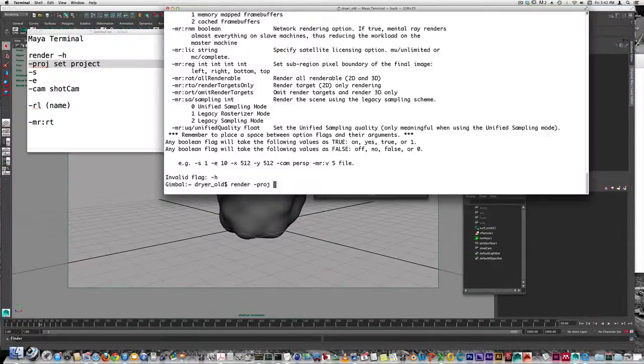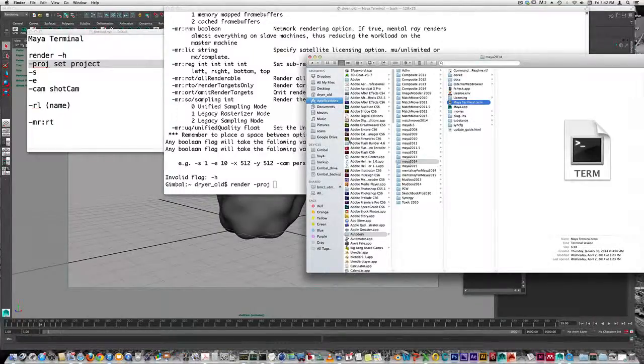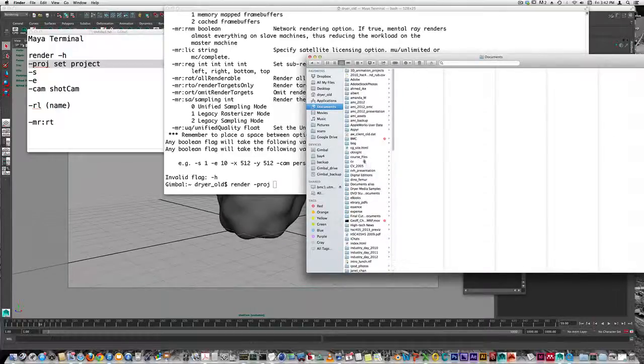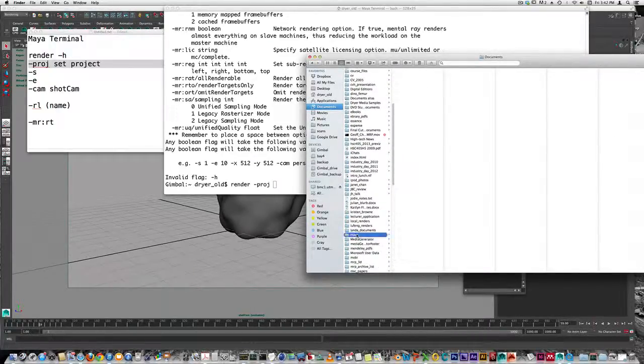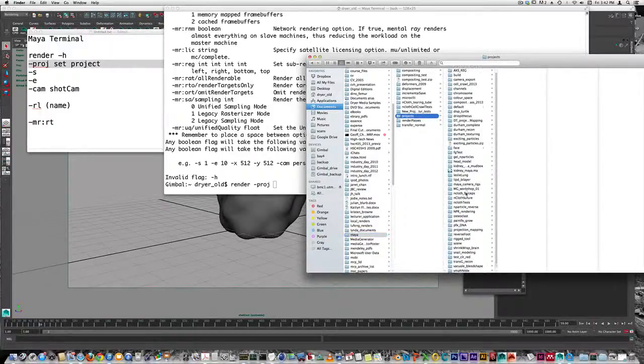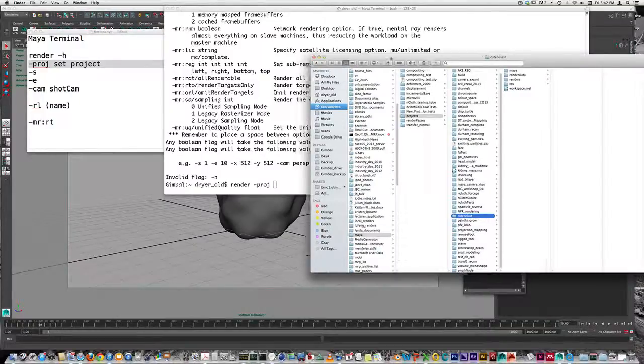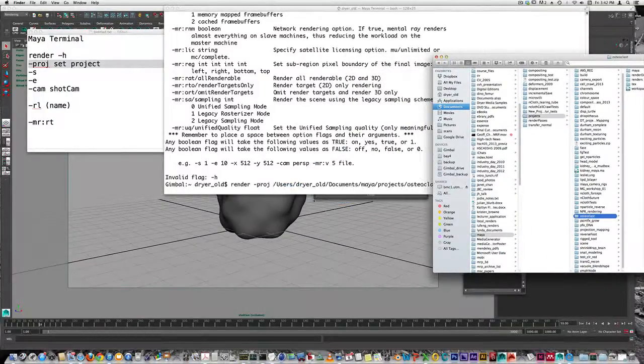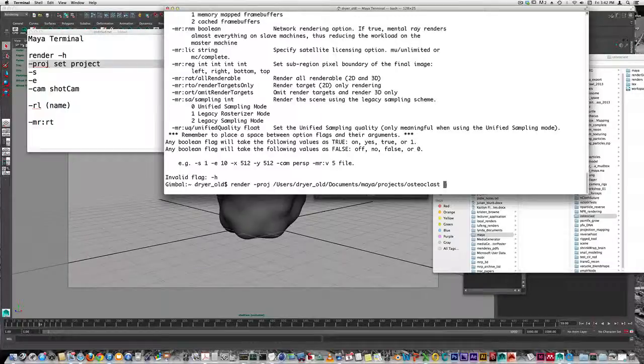Maya, projects, and I call this Osteoclast. I can just select this folder and drag it here, and it will type in the path.